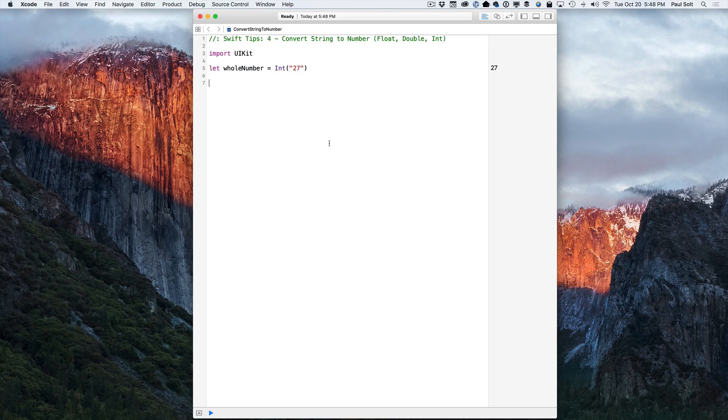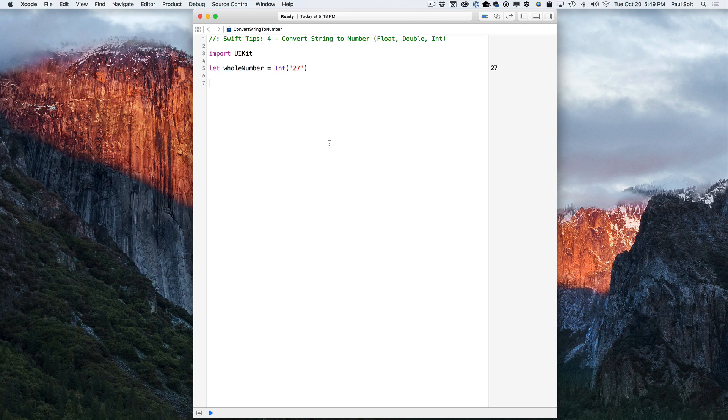So here you can see a simple example. This is converting a string value, so that's a string that has the double quotes, into an integer. It's a whole number that we can use in our application code.